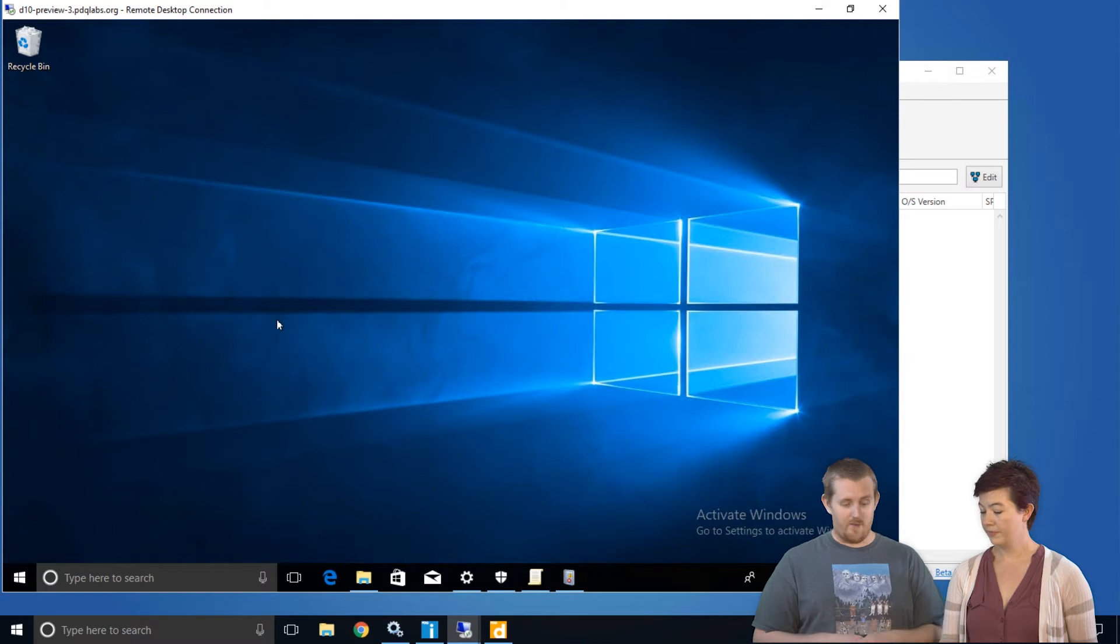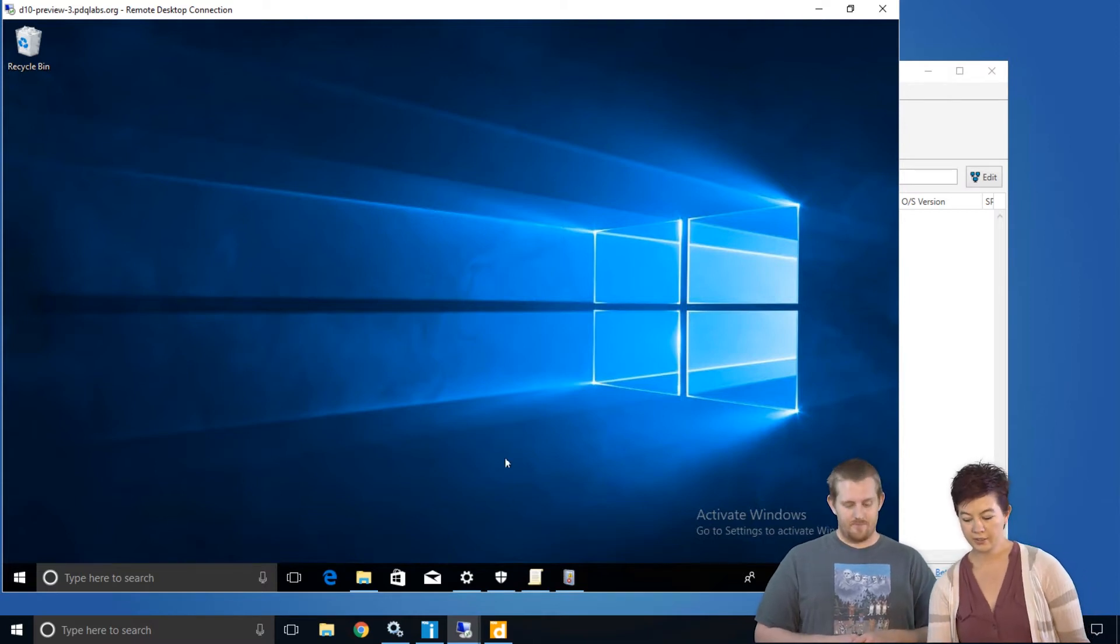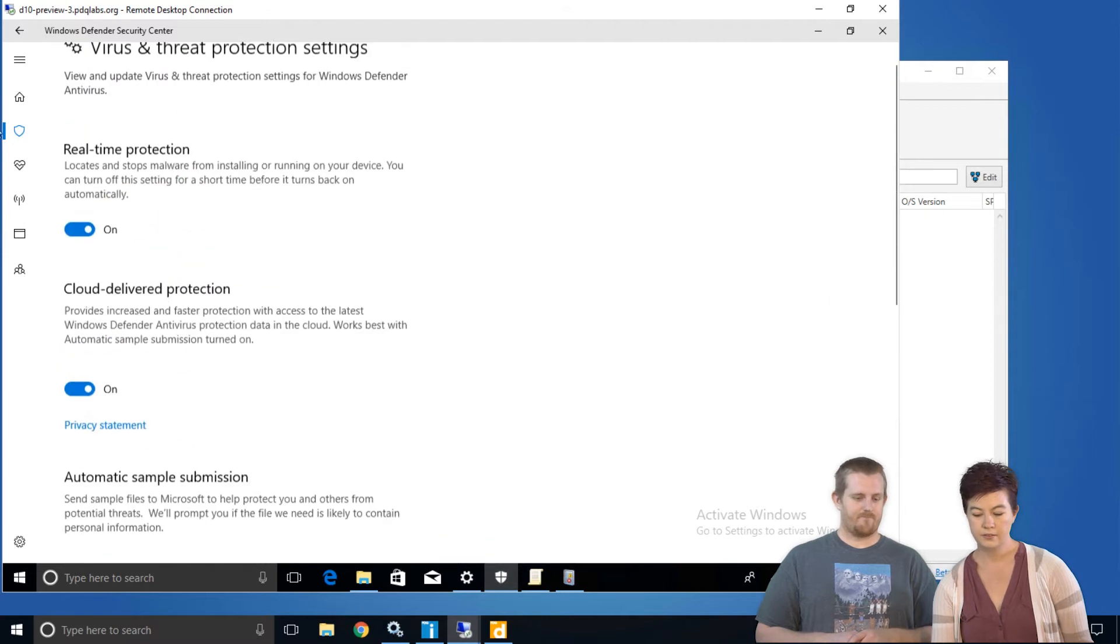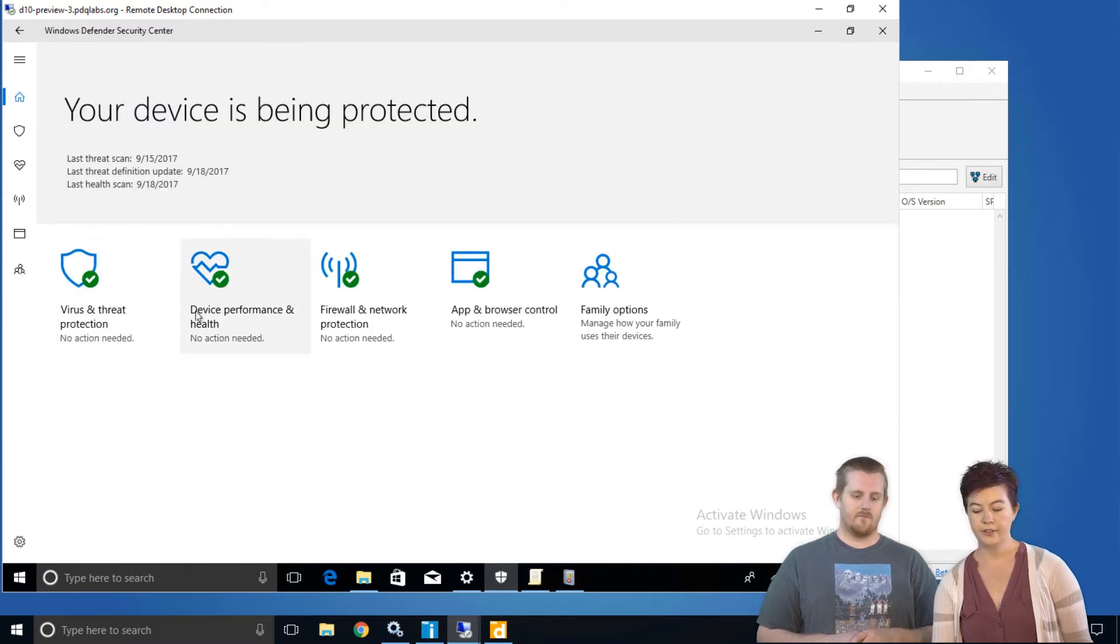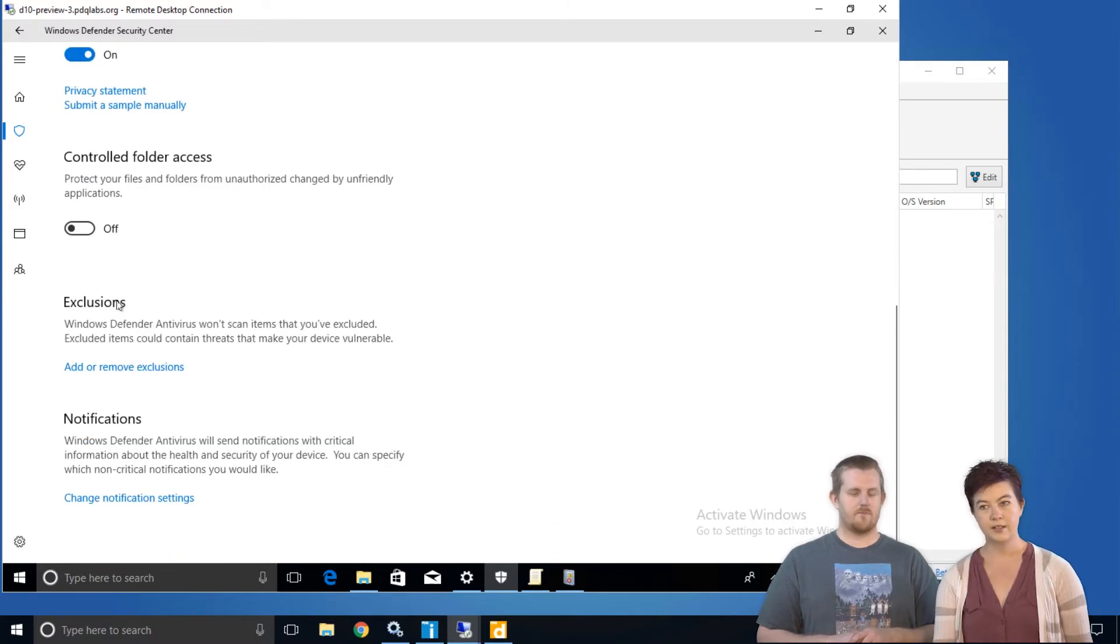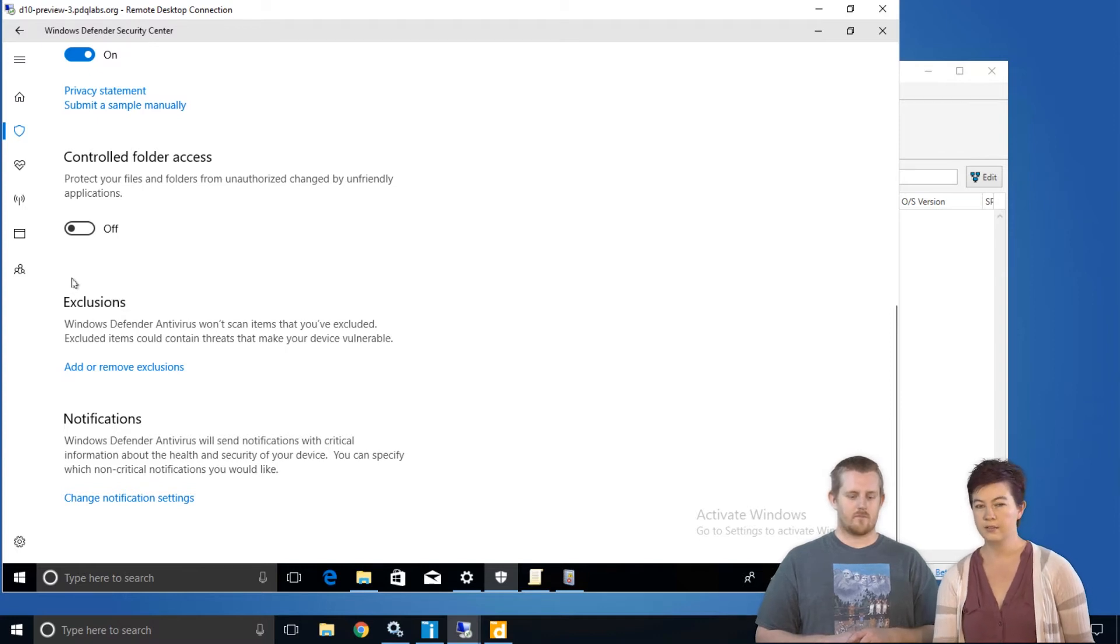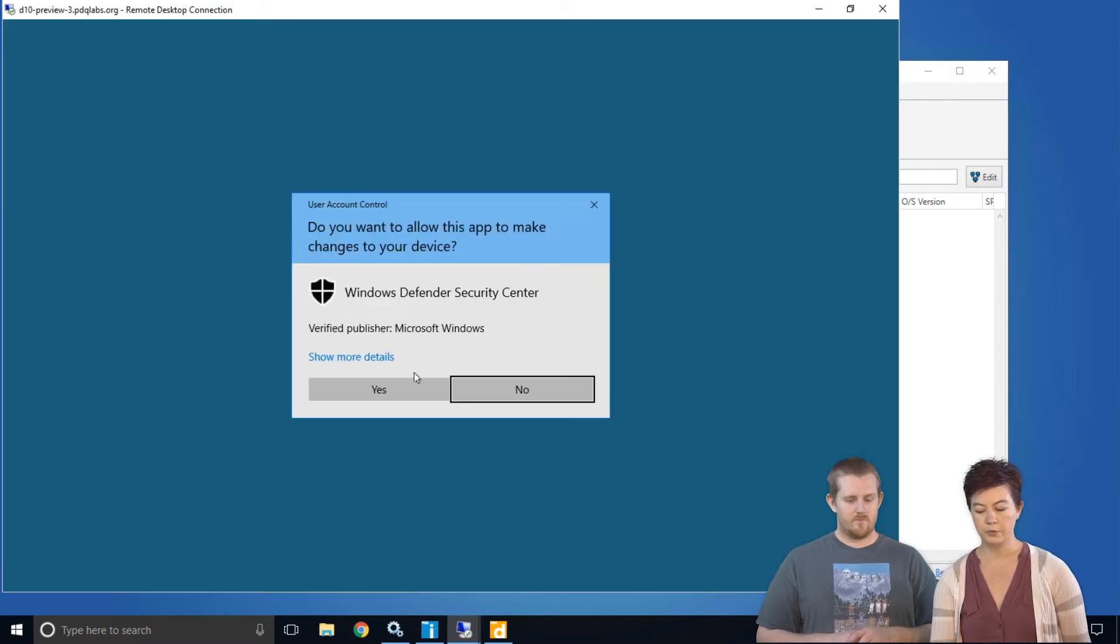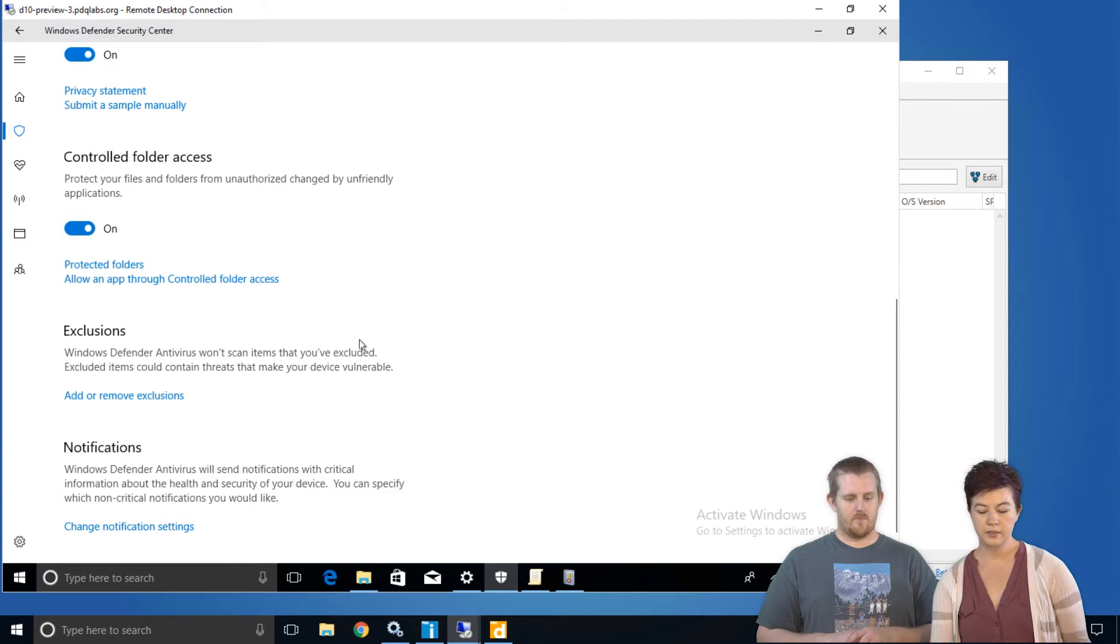So why don't we just dive right in and show them exactly what we're working with. You'll find controlled folders in the Windows Defender Security Center under Virus and Threat Protection, Virus and Threat Protection Settings. It's off by default, which is a good sign, so you won't start to see symptoms of this enabled feature cropping up around in your network. You can turn it on with the click of two buttons.